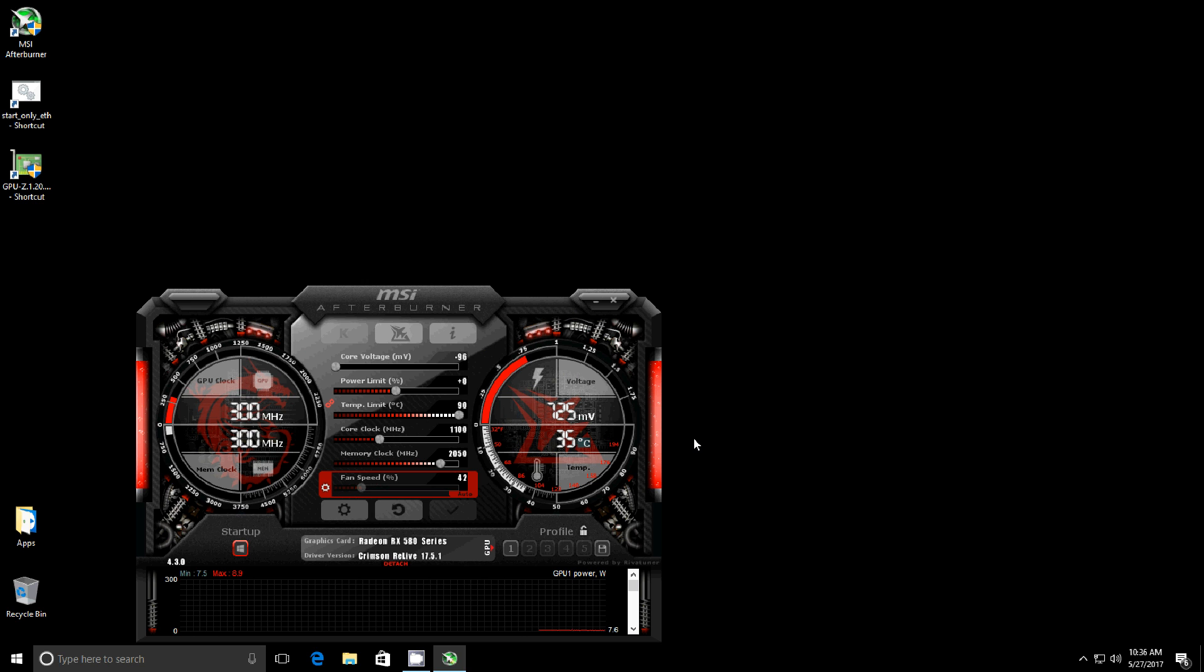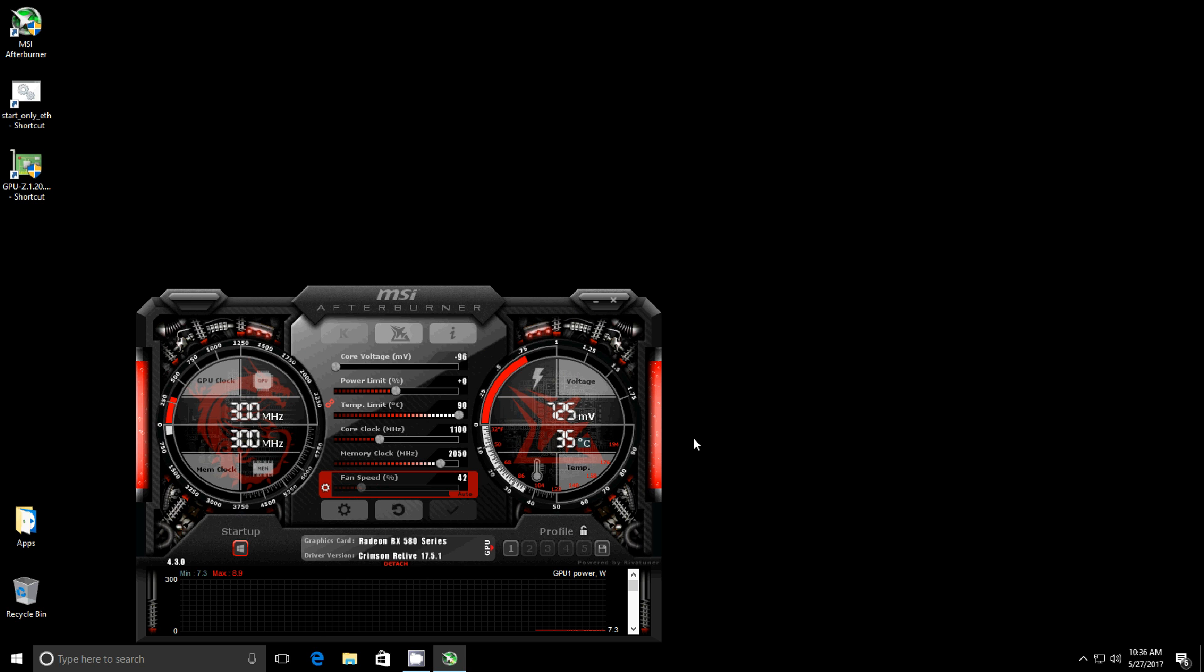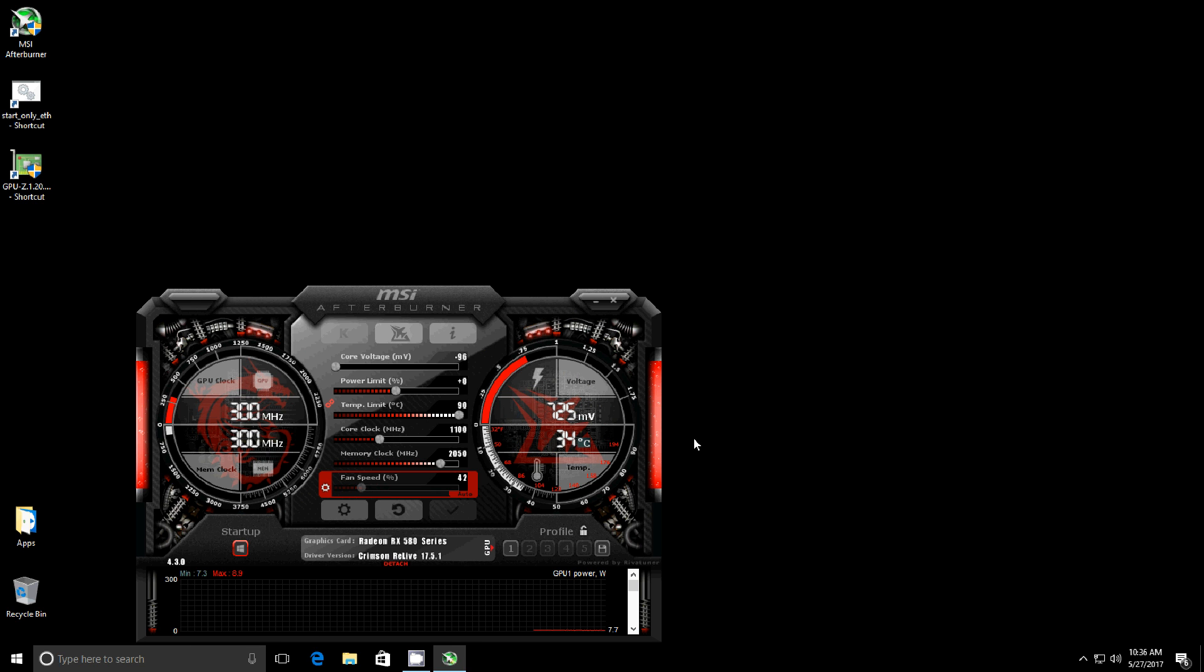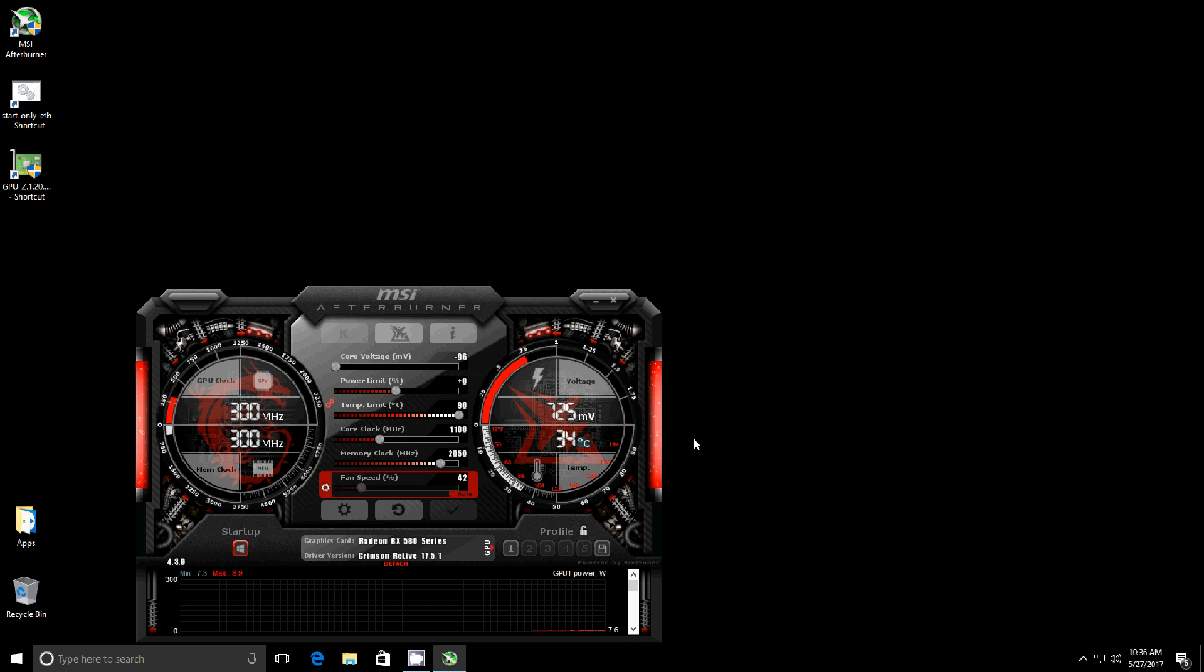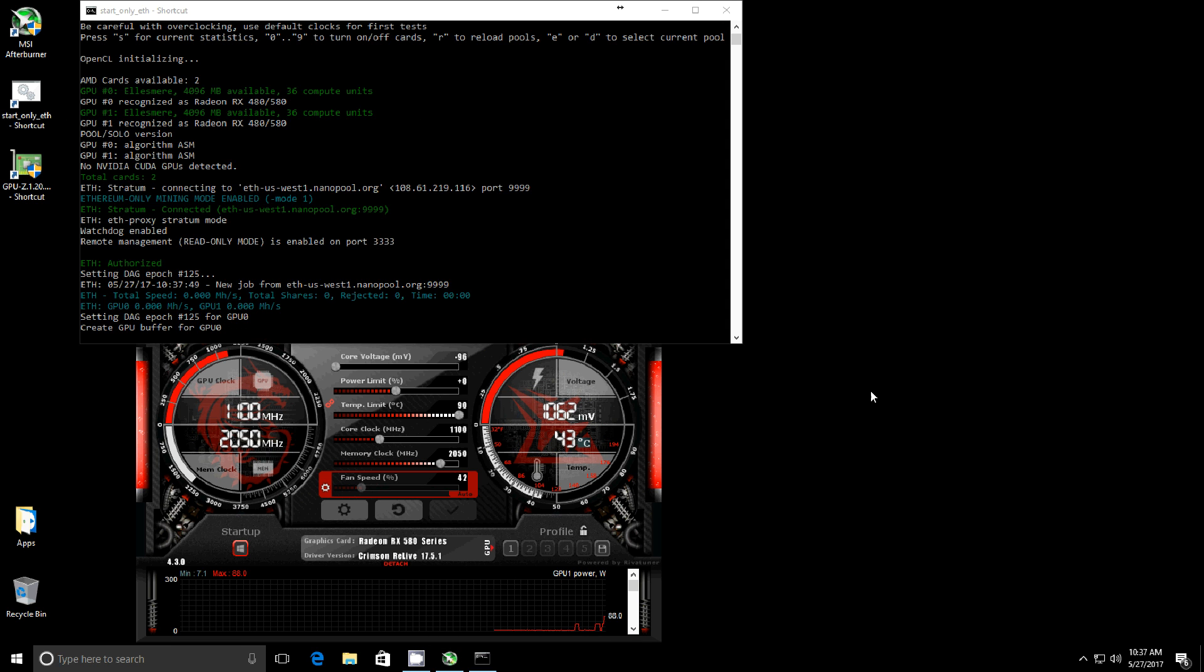The minute I went ahead and fed each monitor into its own card, that went away. I'm now able to run dual monitors with no problems at all. That's another little gotcha that I did find along the way in this journey. Let's go ahead and fire up the miner.